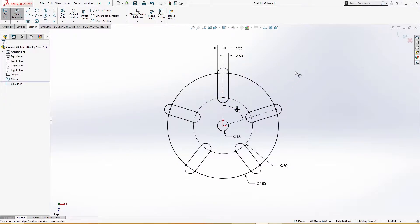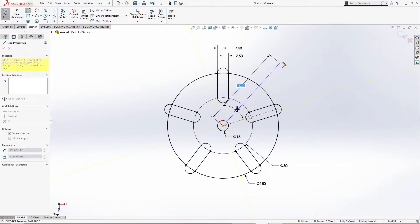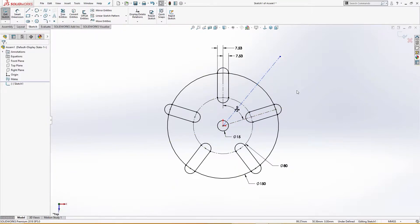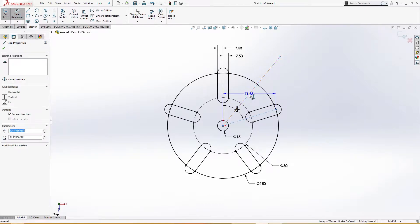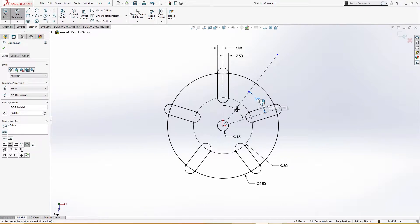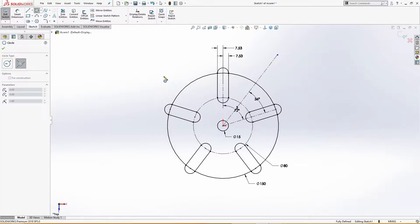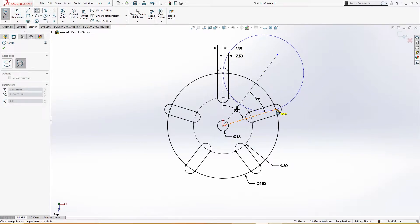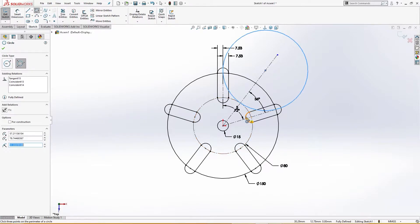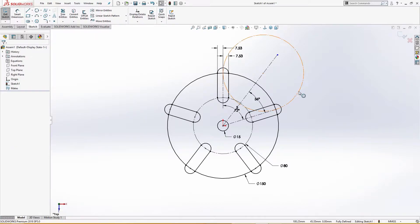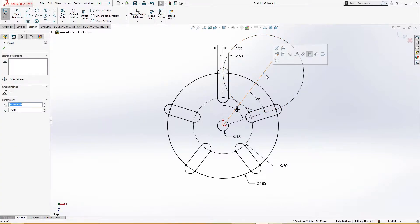I will draw a center line here and make a driven dimension of 72 degrees. Now I will draw a line from the center somewhere here and give it a dimension — half of 72 is 36 degrees. Then I will draw a three-point circle: first point is this, second point is this, and the third point is tangent to this, for construction purpose.